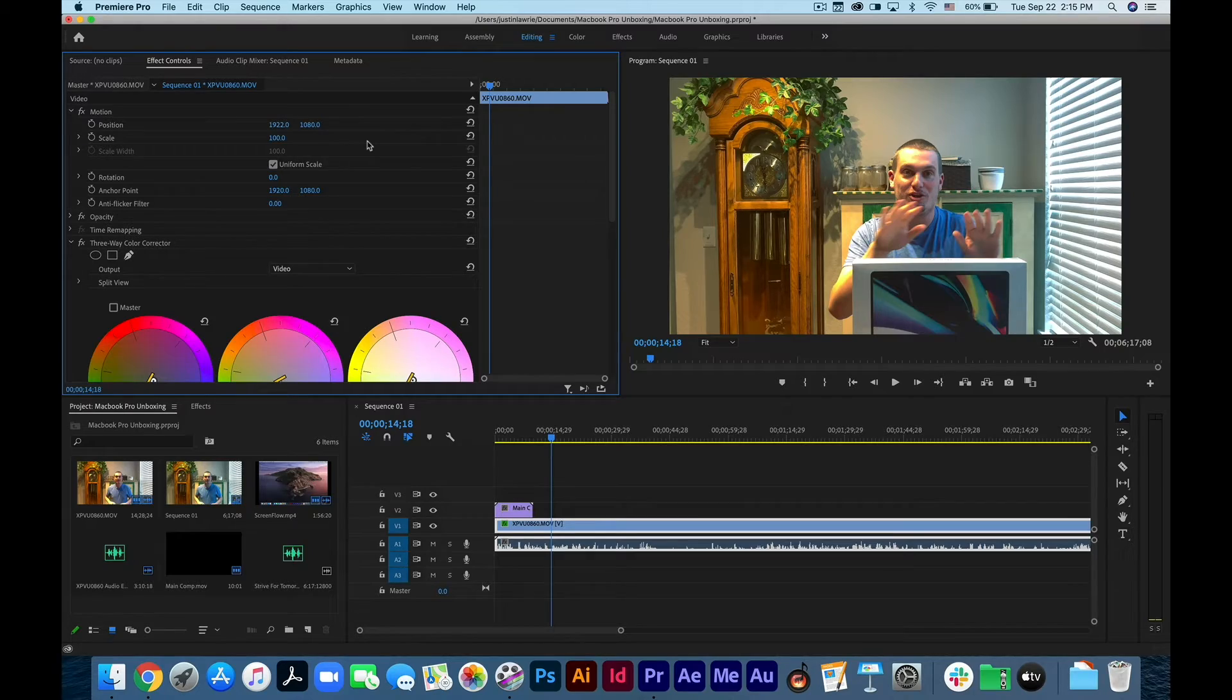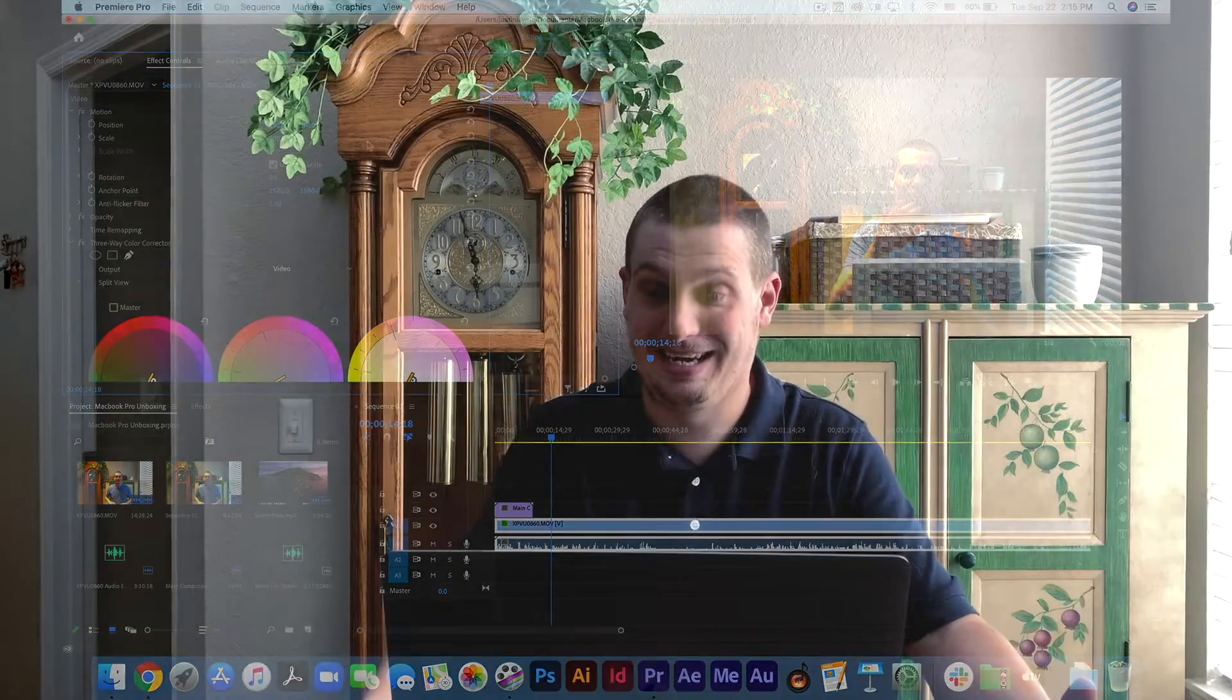Also, the microphone on this thing. Can we talk about that microphone? It is that good that this entire video, I'm using the microphone on this MacBook Pro. Yes, I am crazy enough to use a microphone built into a laptop because this microphone is so good.